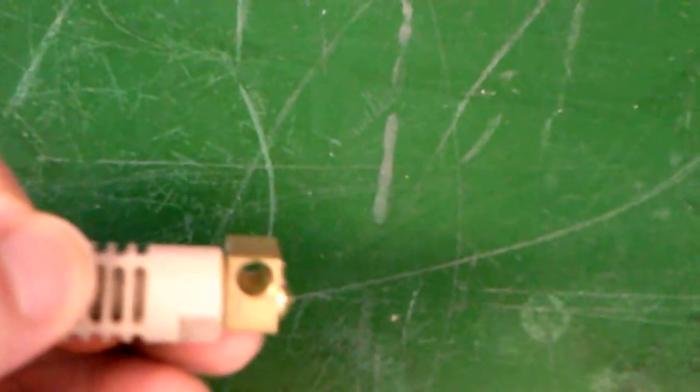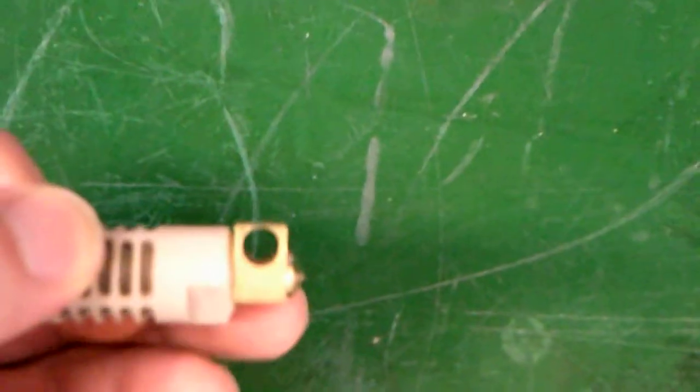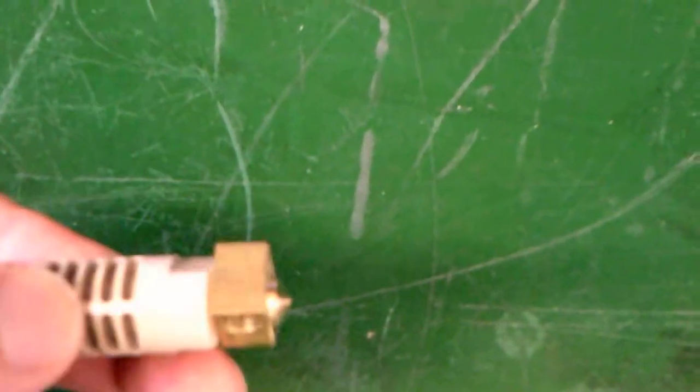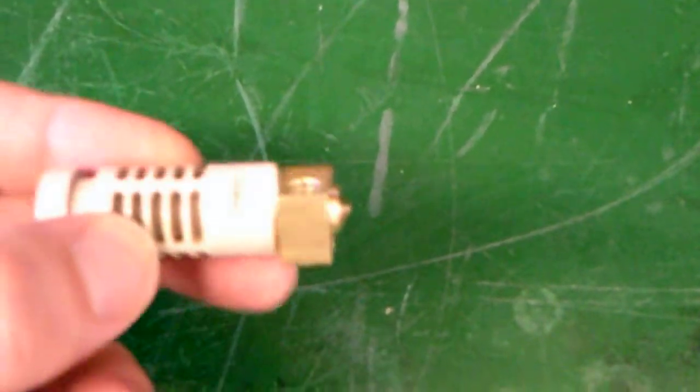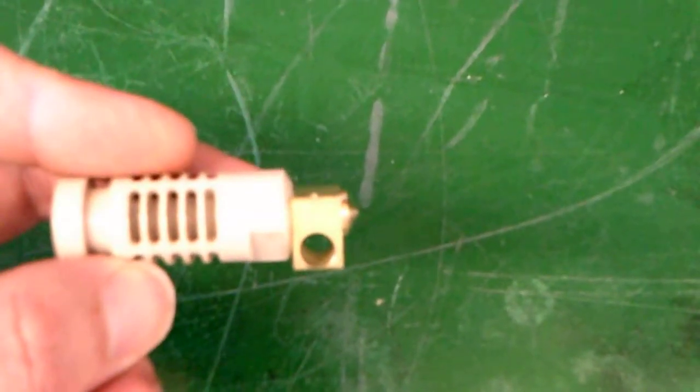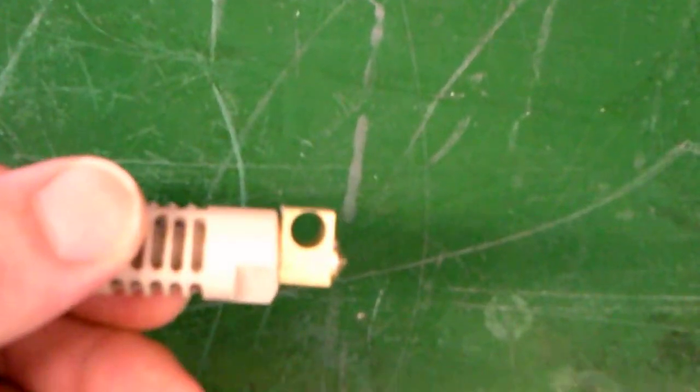As you can see, the metal piece at the end that gets hot is very small compared to other hot ends. And to put this hot end together,